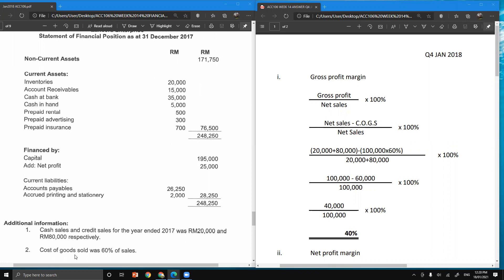Cost of goods sold comes from additional information two, whereby cost of goods sold was 60% of sales. 60% of 100,000 equals 60,000. For net sales, since return inward is not given, we can take the total sales figure instead of net sales, so net sales is equivalent to 100,000.